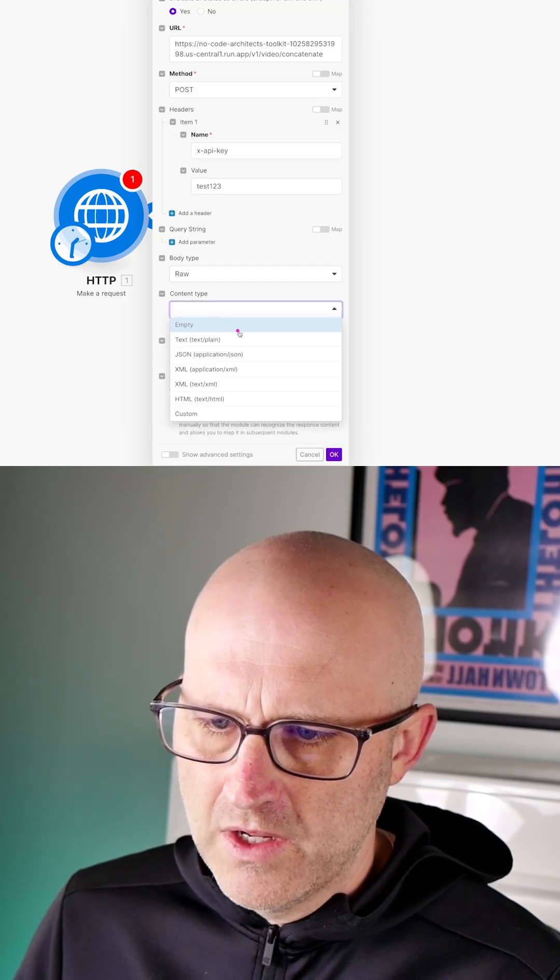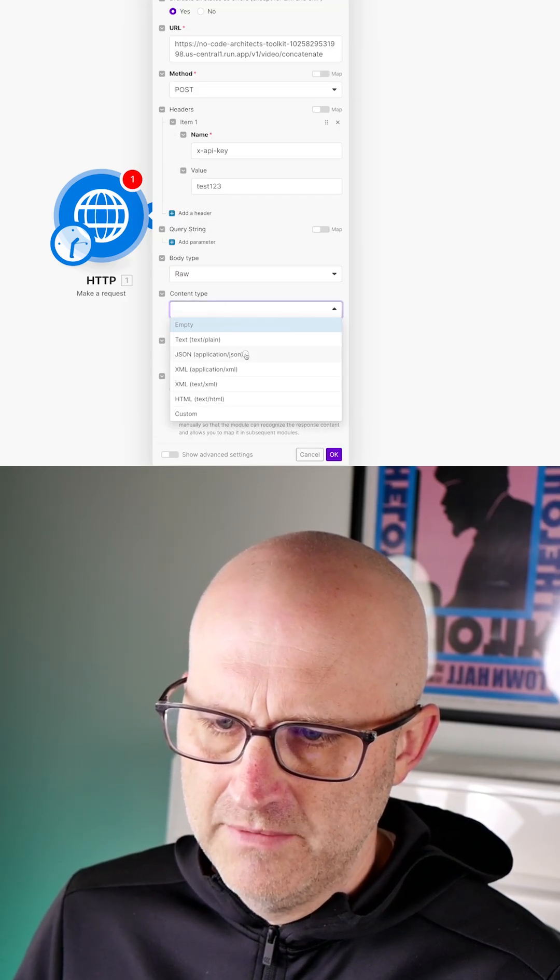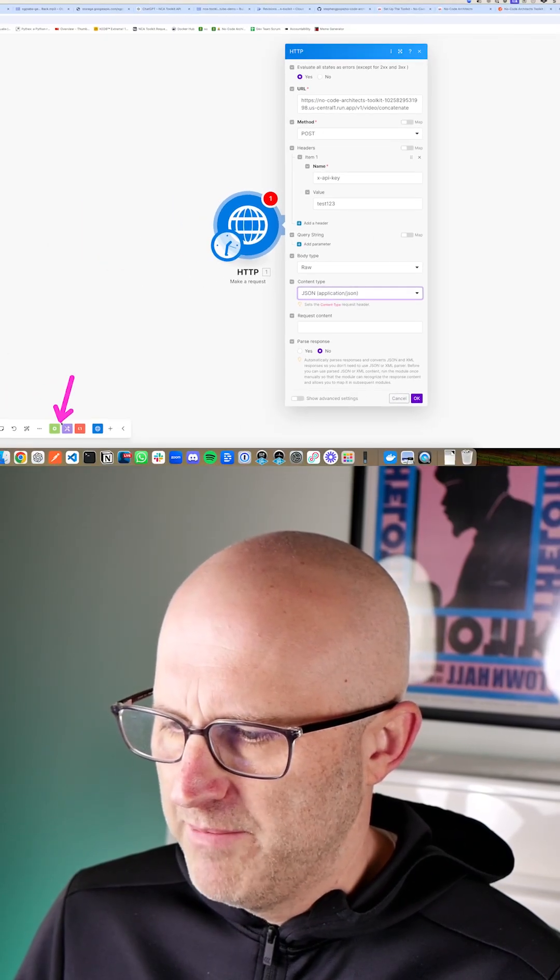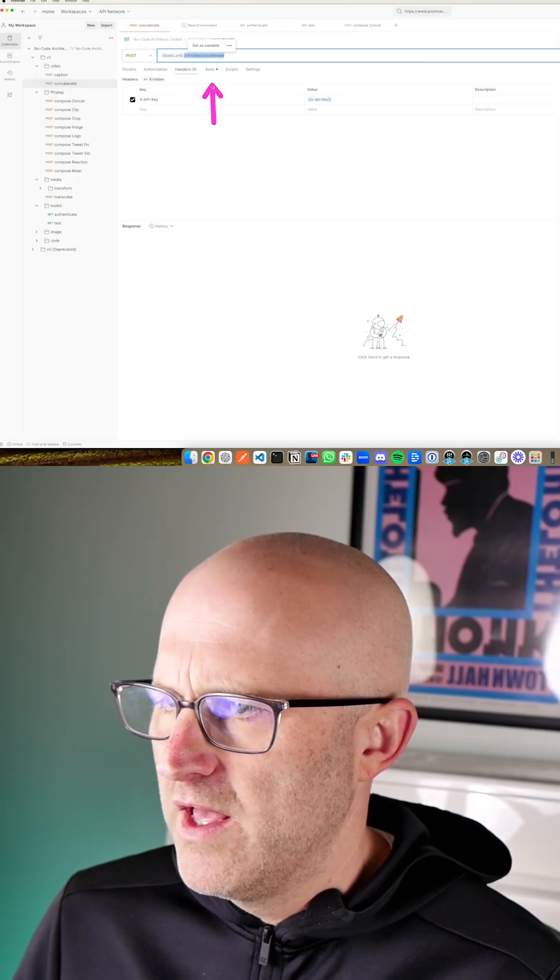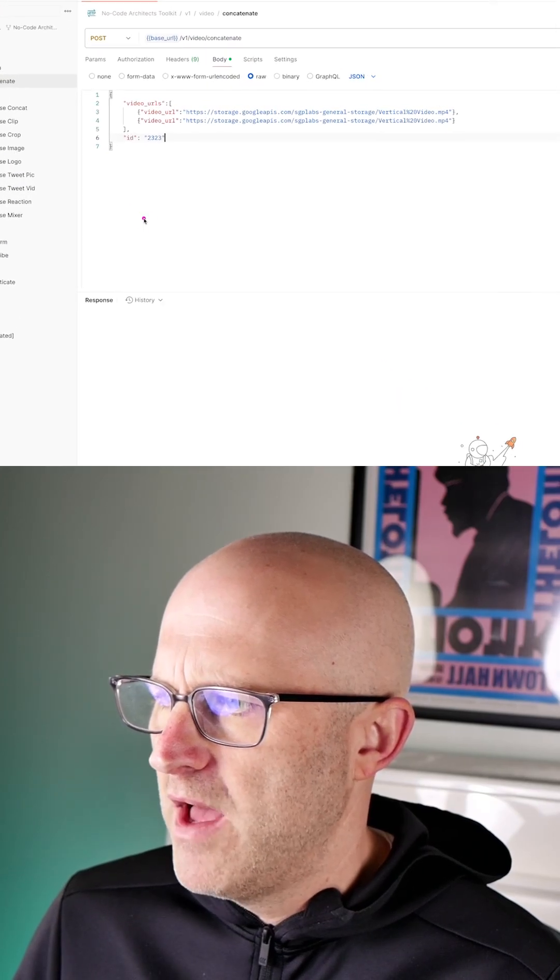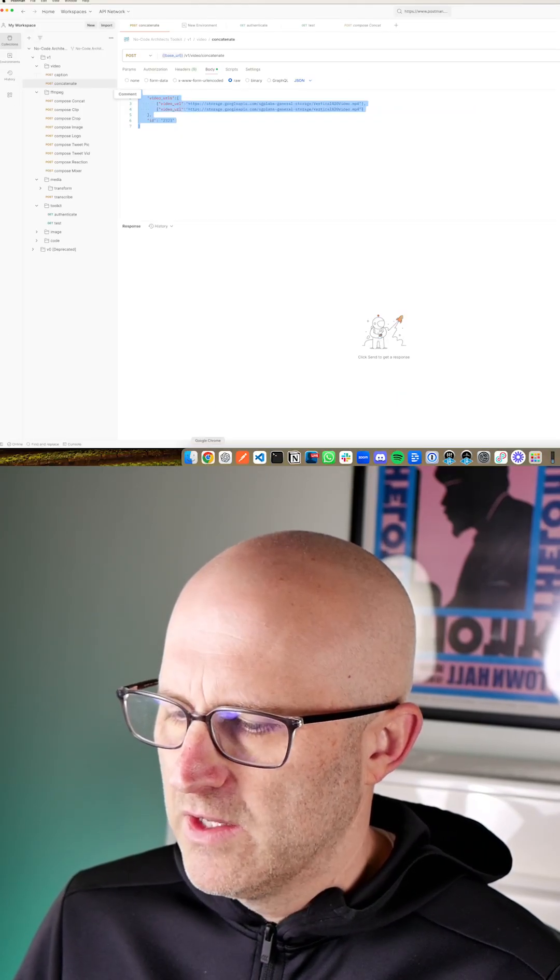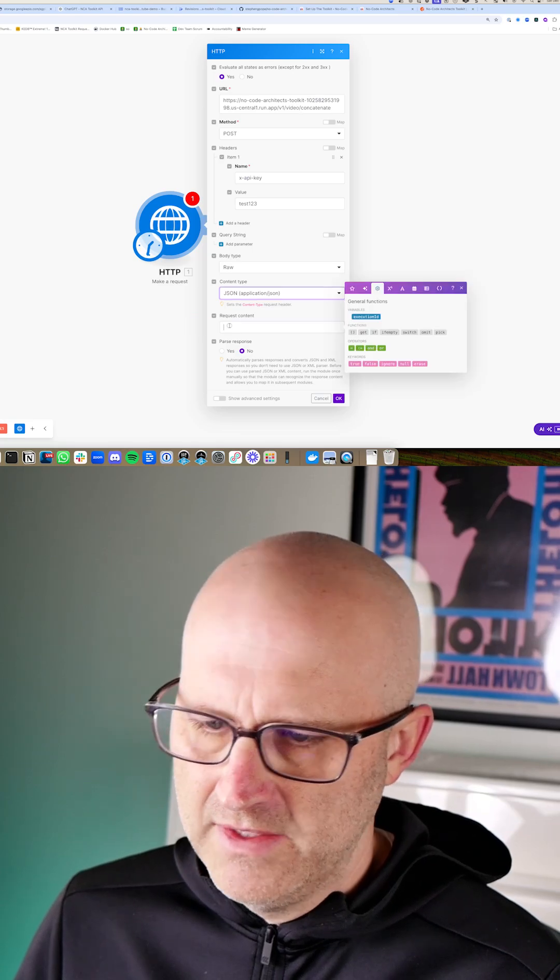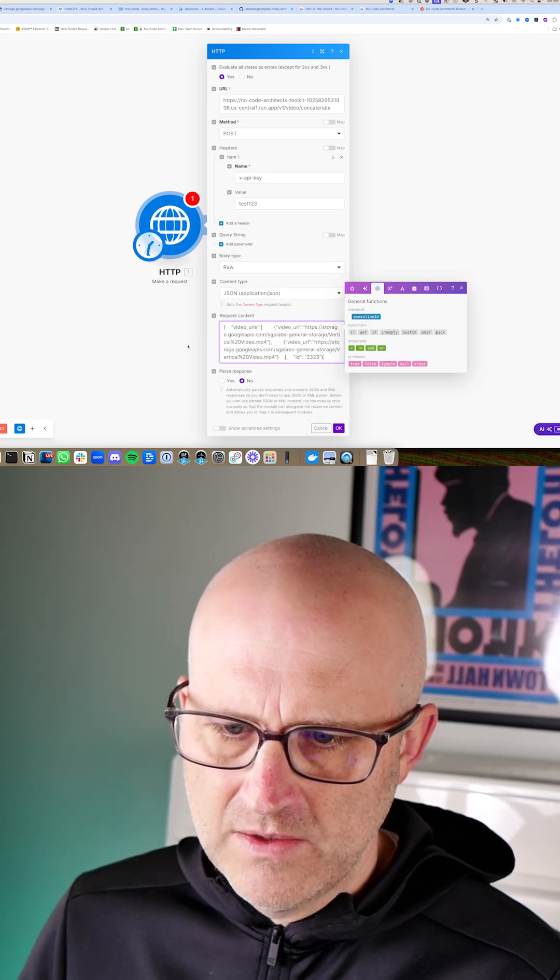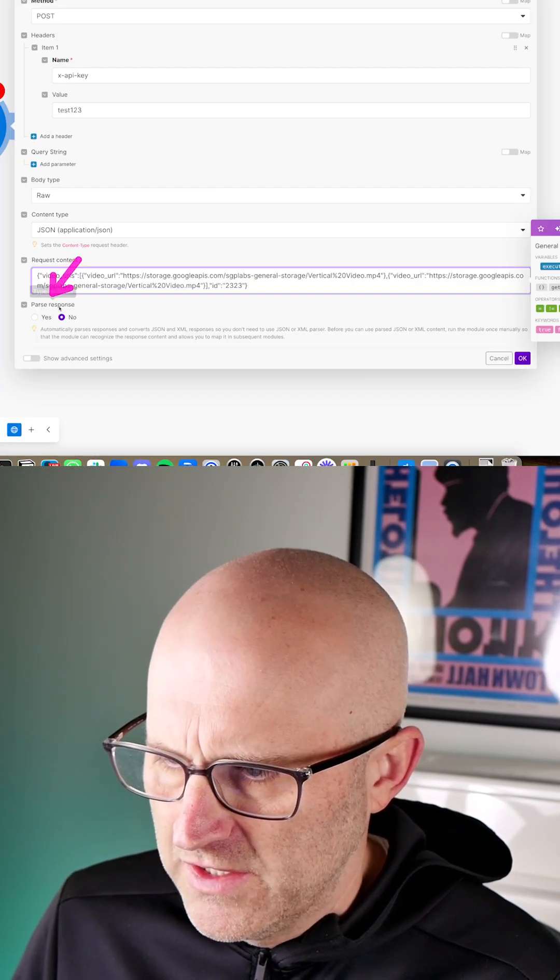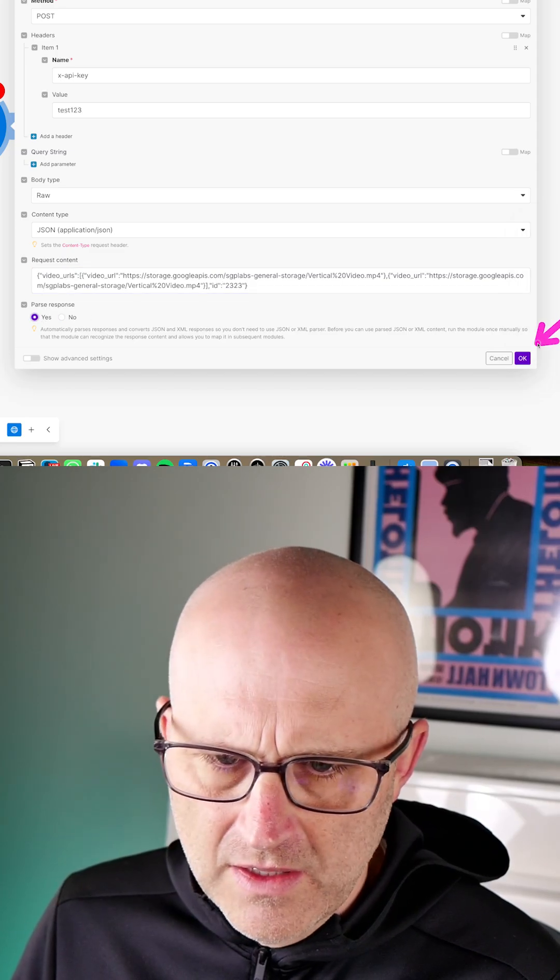Now for the body type, we're going to go ahead and select raw. For the content type, we're going to go ahead and click JSON. And then for the request content here, we are going to jump back to Postman. We'll go ahead and grab the body. Go ahead and copy and paste. And then I'm going to go ahead and come back to Make and paste this exact code as it was in Postman directly into Make. You can go ahead and change this to parse response. Go ahead and click OK.